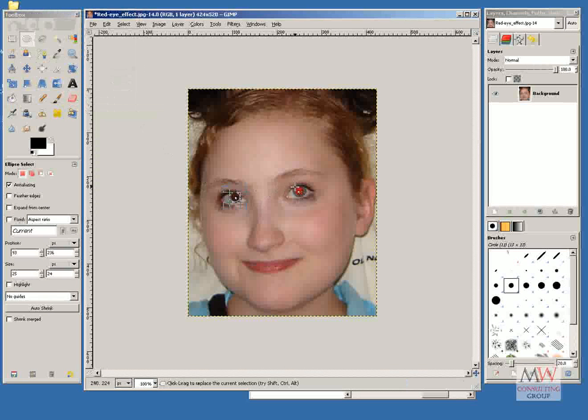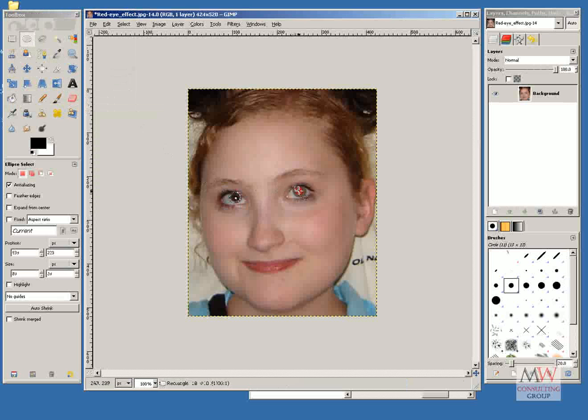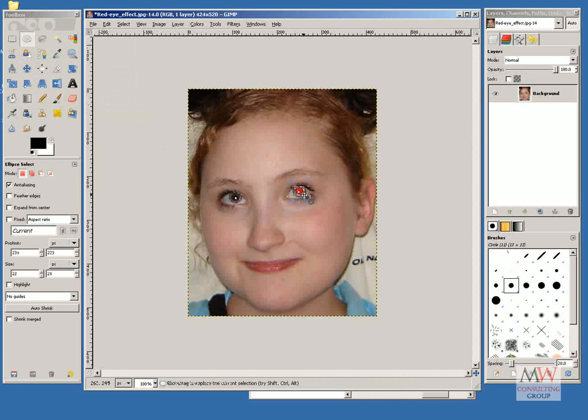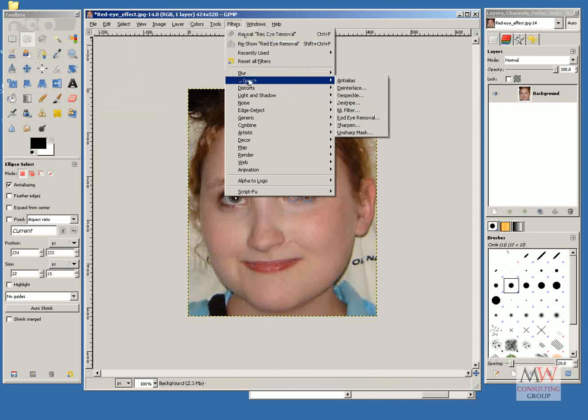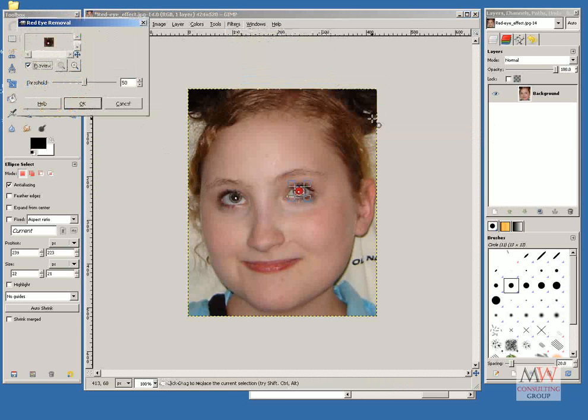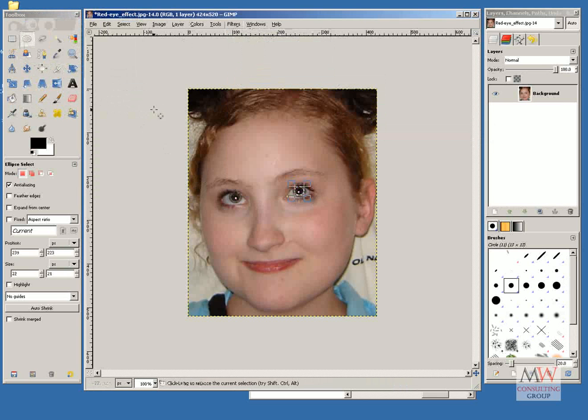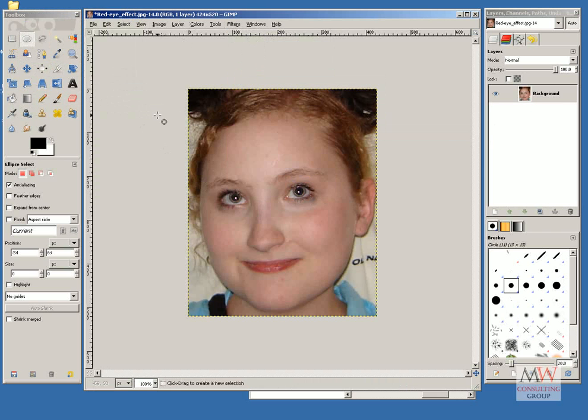And there we have it. Again, select the red of the other pupil, choose the Filters, Enhance, down to Red Eye Removal, OK, and there the red has been removed.